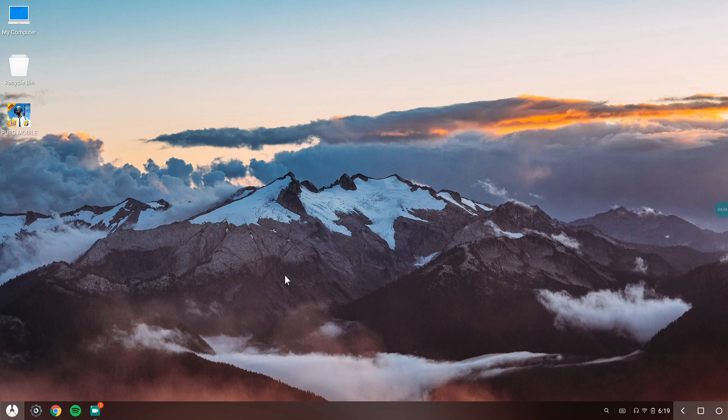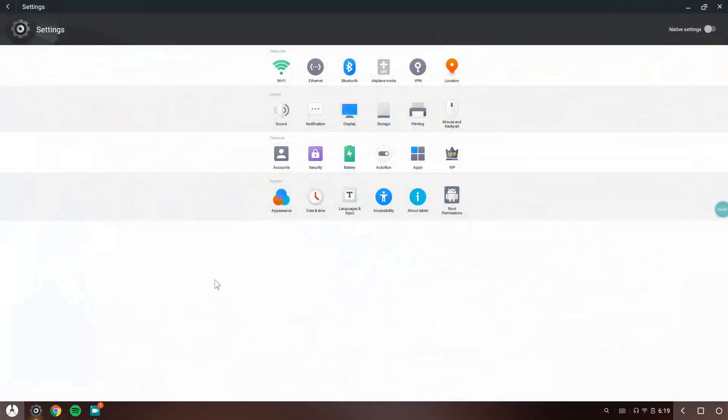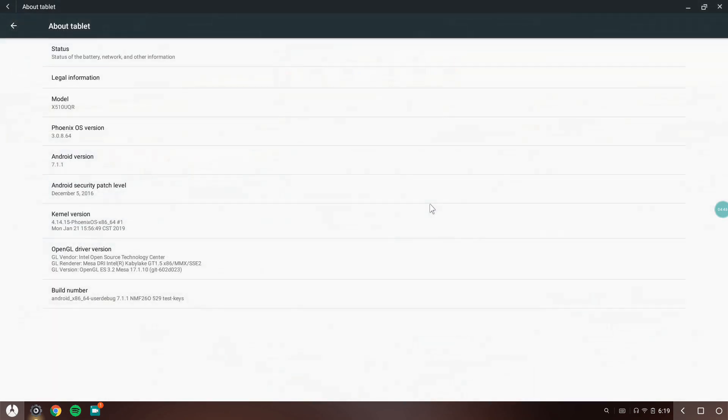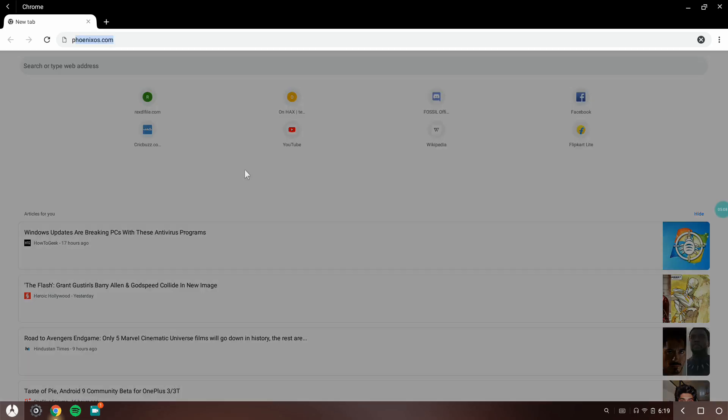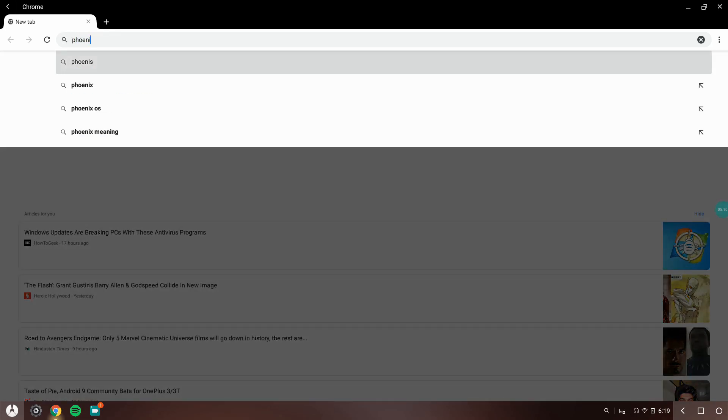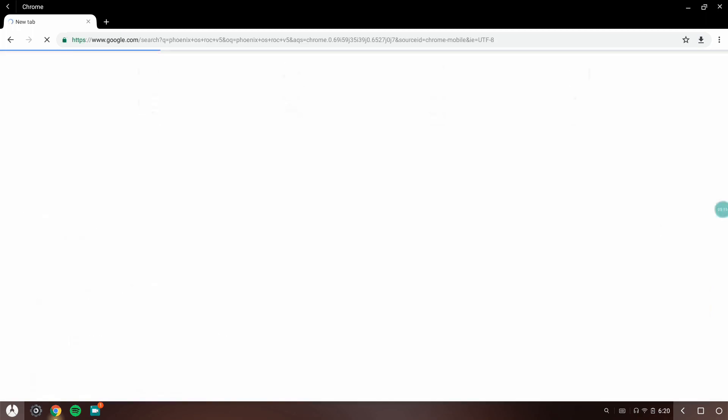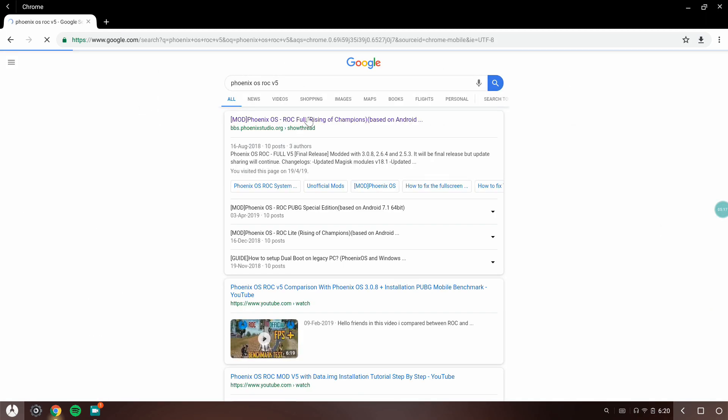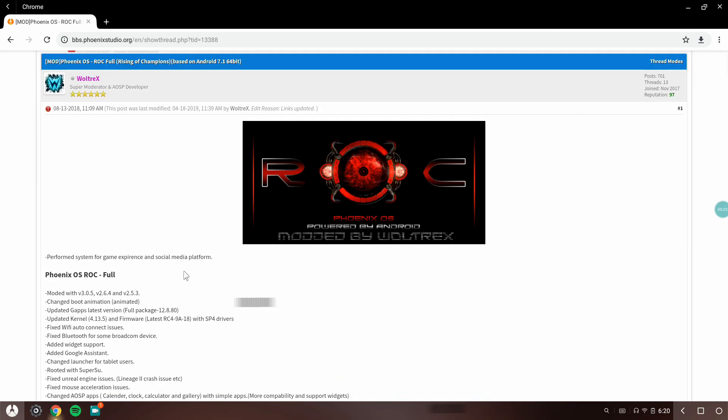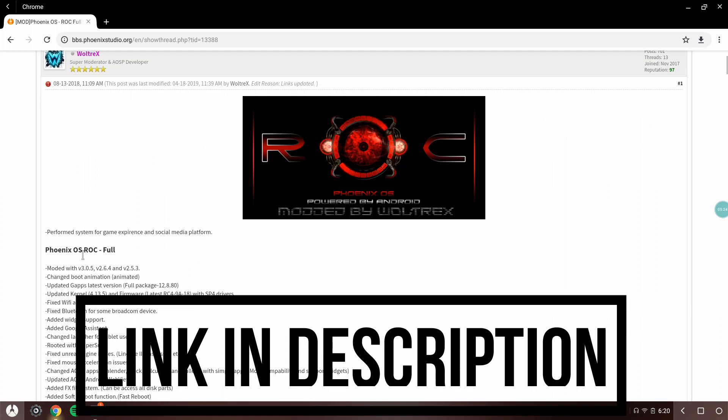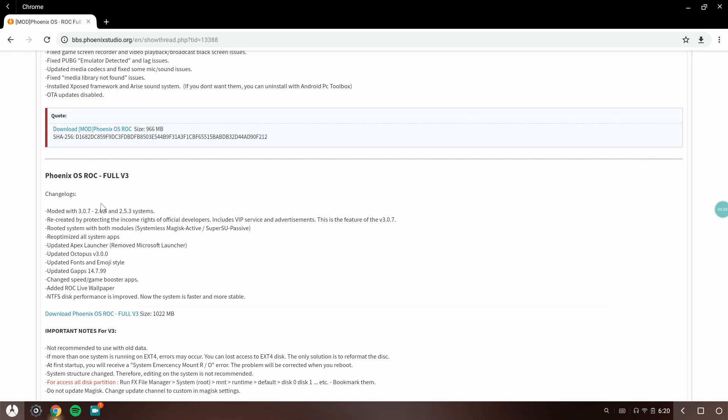Now I want to talk about the ROC version of Phoenix, which is a modded version released by some developers. The full form of ROC is Republic of Champions. It's a kind of modded version of Phoenix. You can search for Phoenix OS ROC v5.